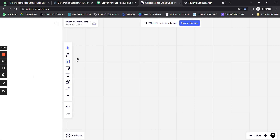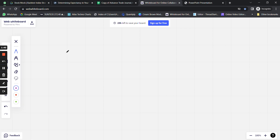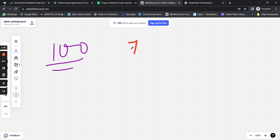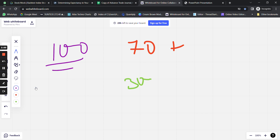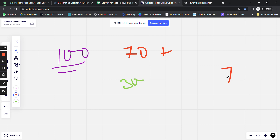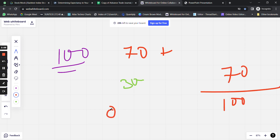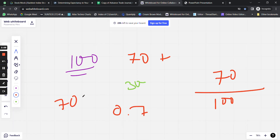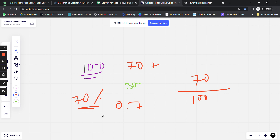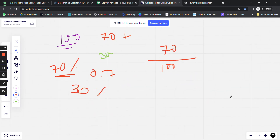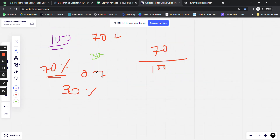Before we move on to expectancy, let's cover win ratio and risk-to-reward ratio. Win ratio is calculated from the total number of trades. For example, if there are 100 total trades and 70 are profitable while 30 are loss-making, then the win percentage is 70 divided by 100, which equals 70%. So 70% is the win ratio and 30% is the loss ratio of the system.